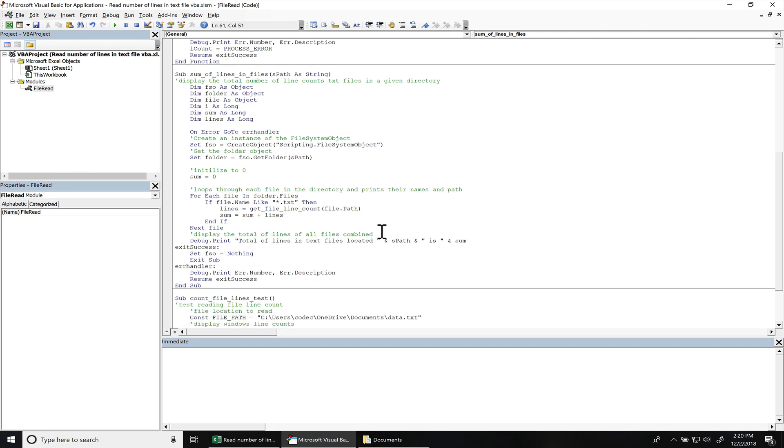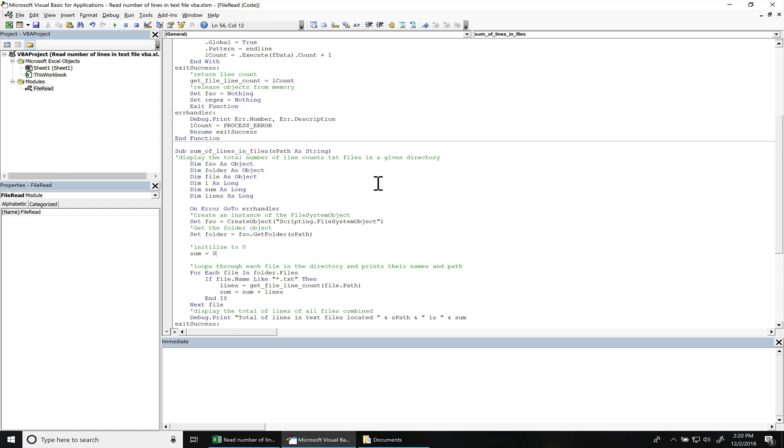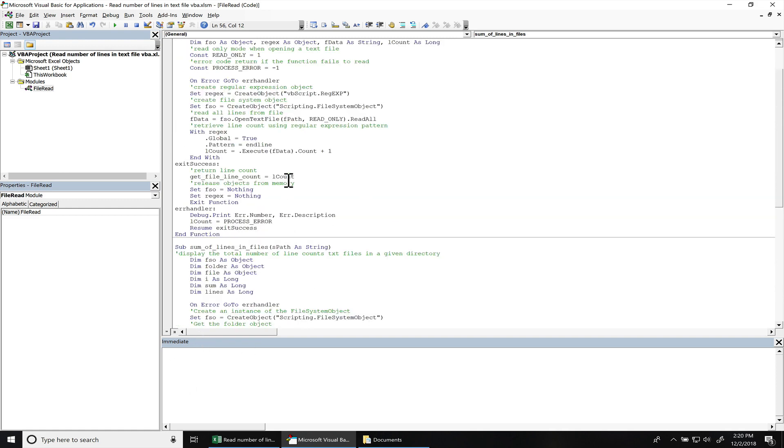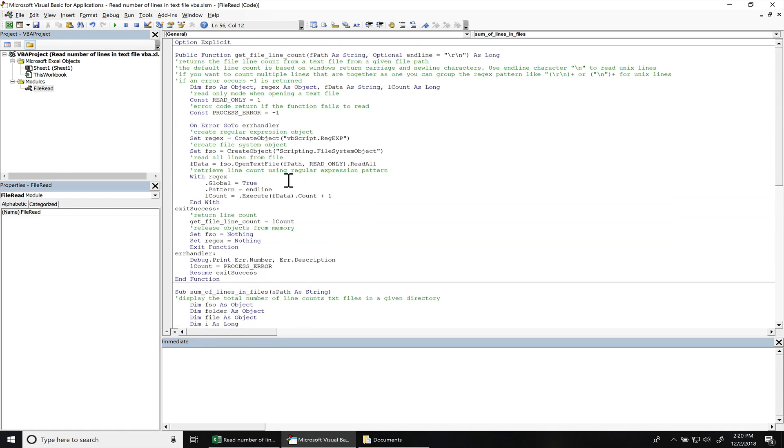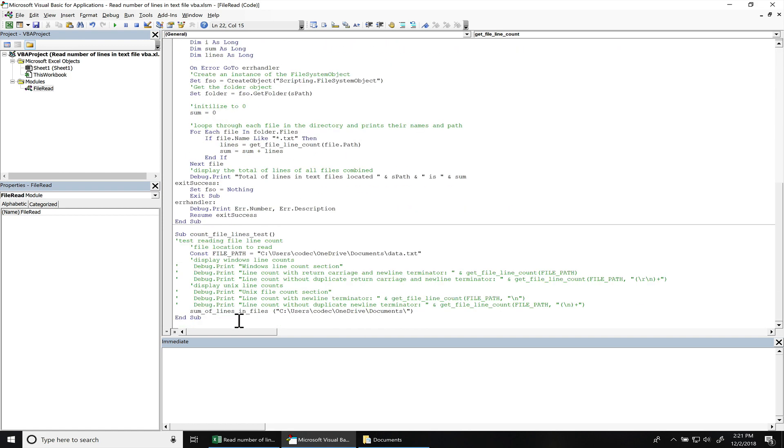So let's go ahead and run this. You can see I'm ready for my documents folder. I'm going to hit F5. You can see the total number of lines is seven.